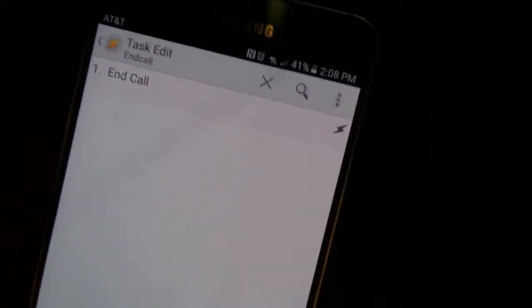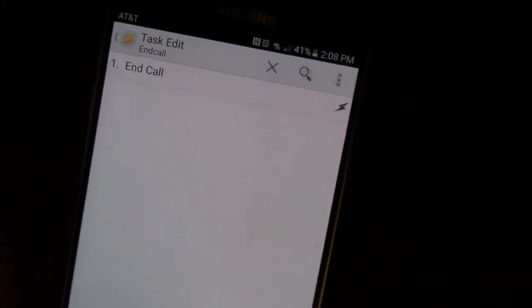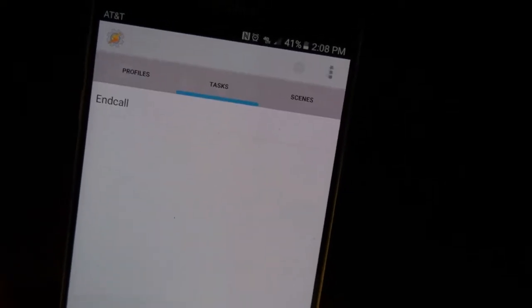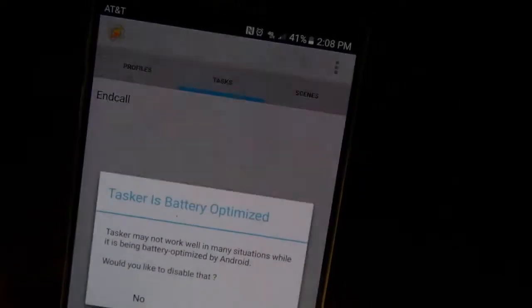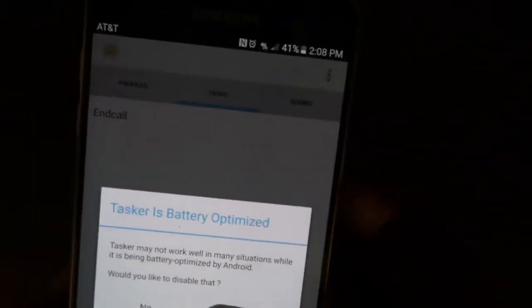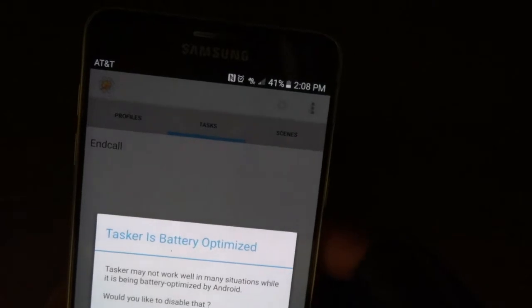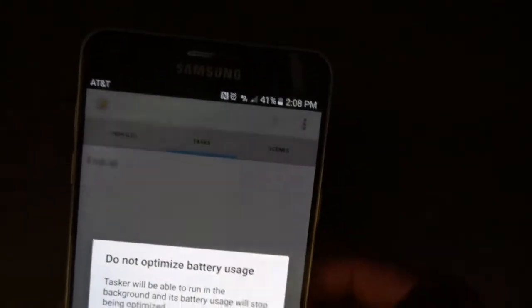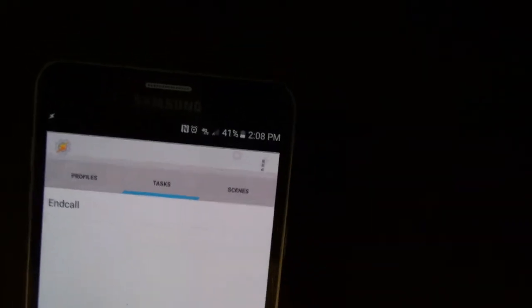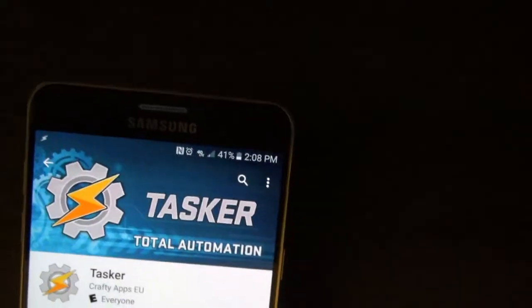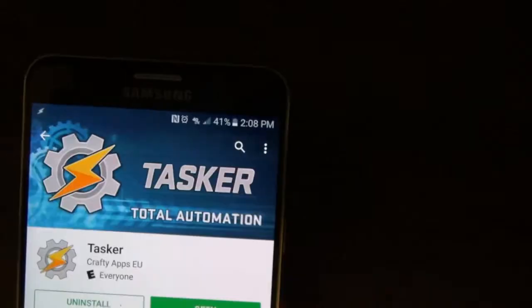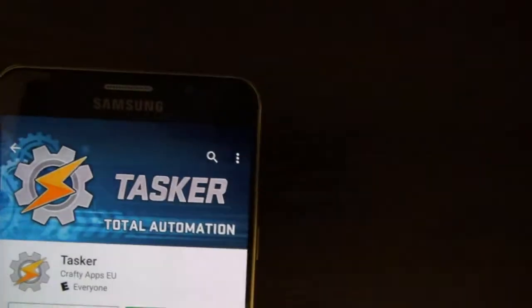So now you're going to exit out of Tasker and hit Yes on this — yes, yes, yes — all that battery optimization stuff. And leave Google Play.